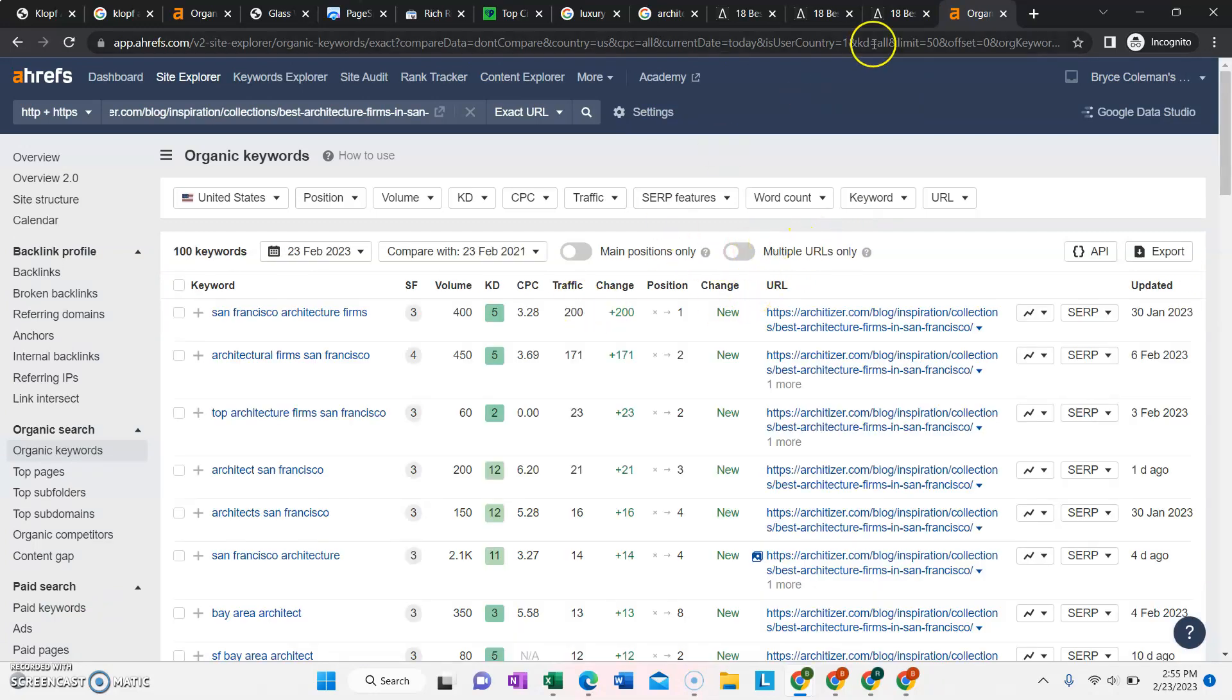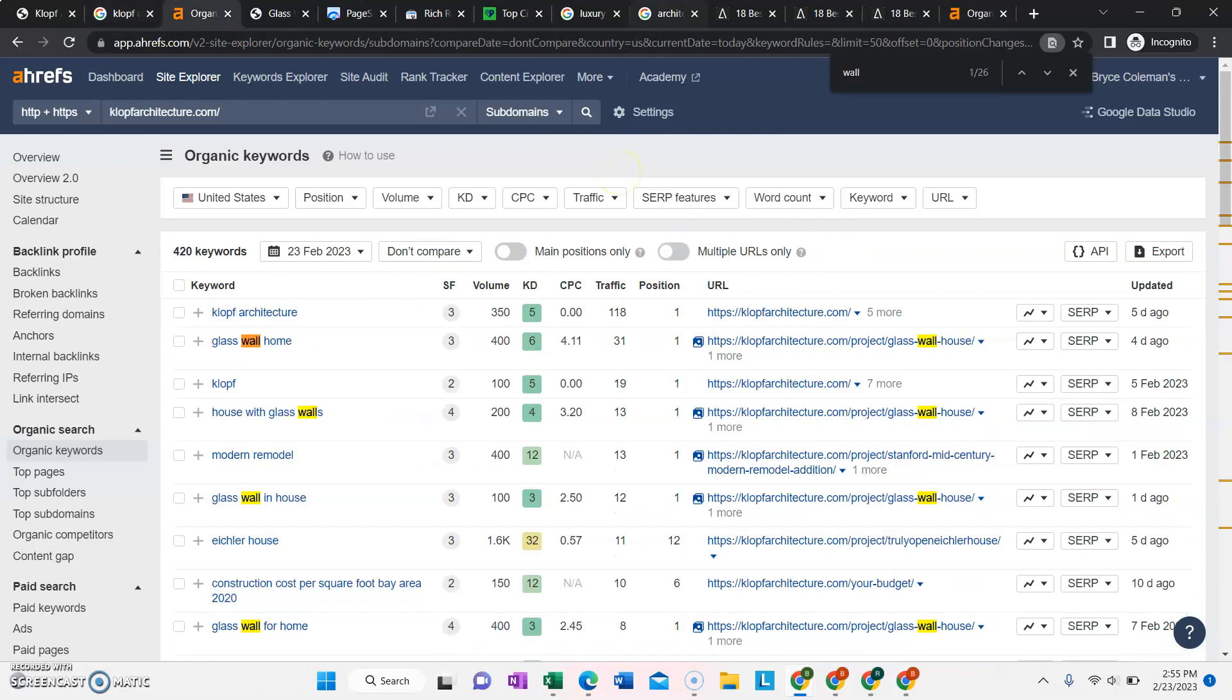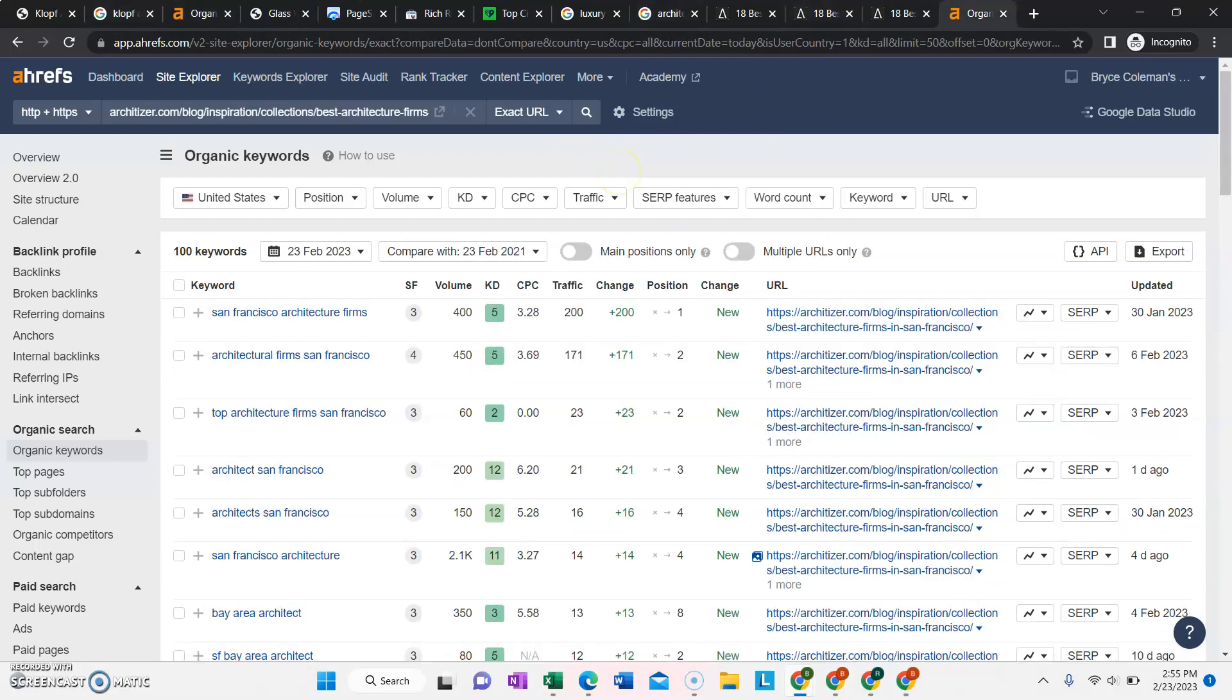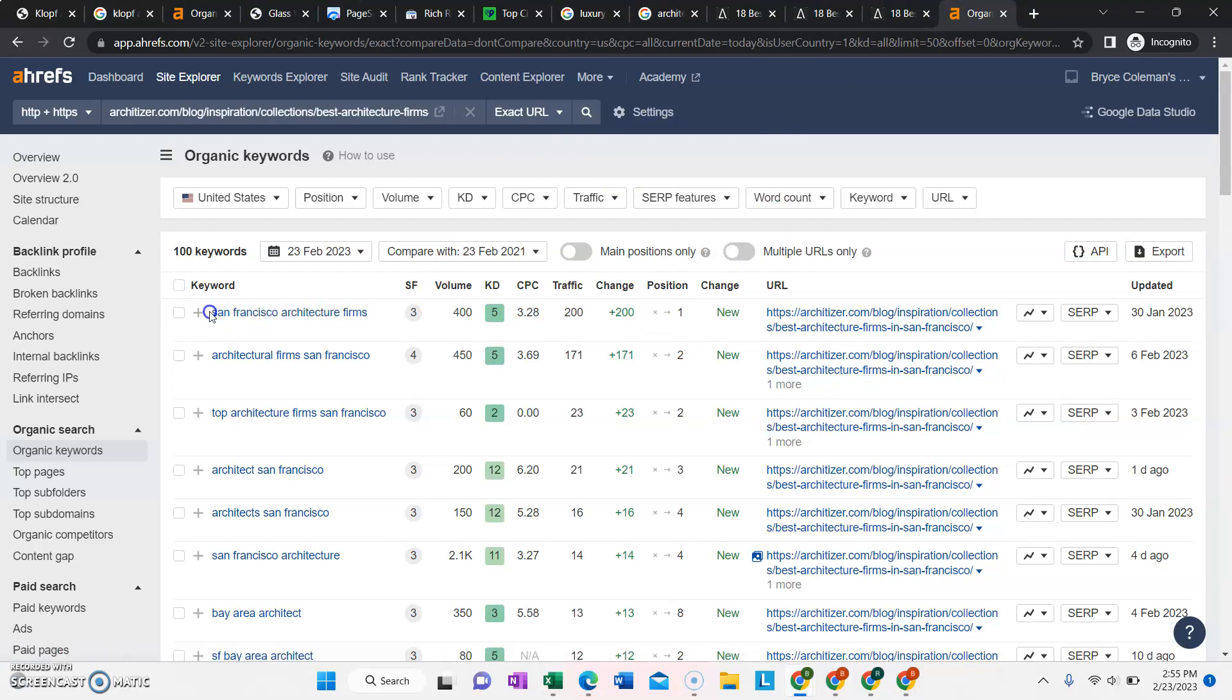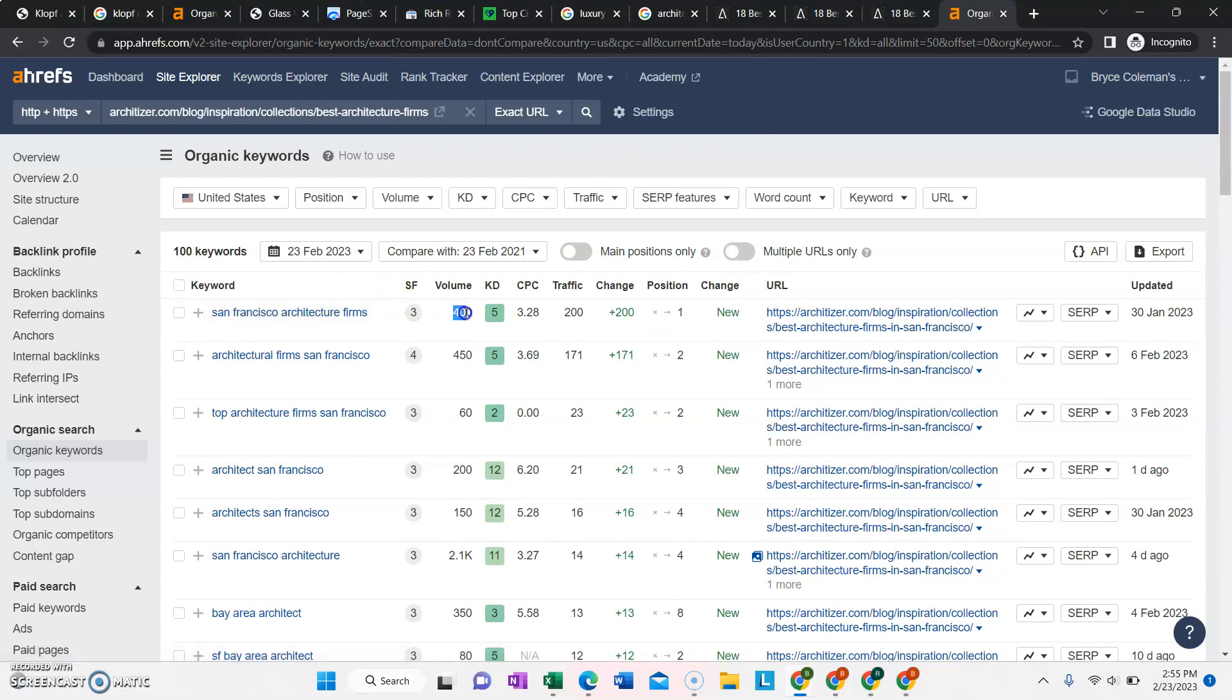So this one page that they have is getting over 600 traffic per month, which is a little bit more than your full website is getting. So these are some of the keywords that they're ranking for. San Francisco architecture firms gets searched 400 times every single month. It's got a keyword difficulty of five, which is pretty low.